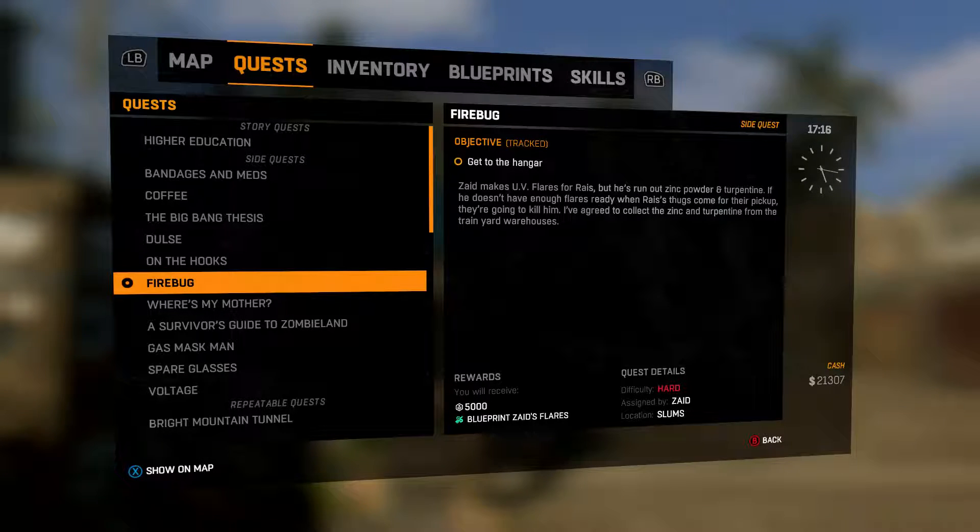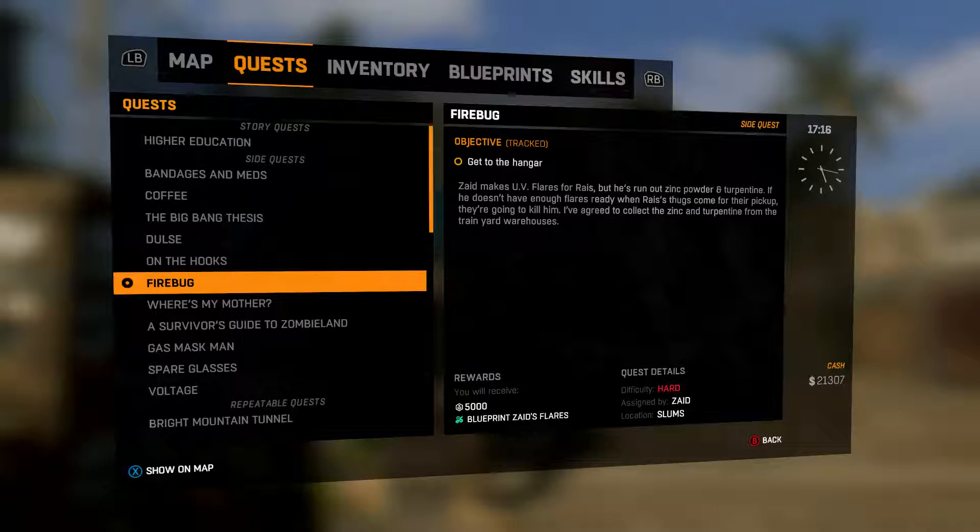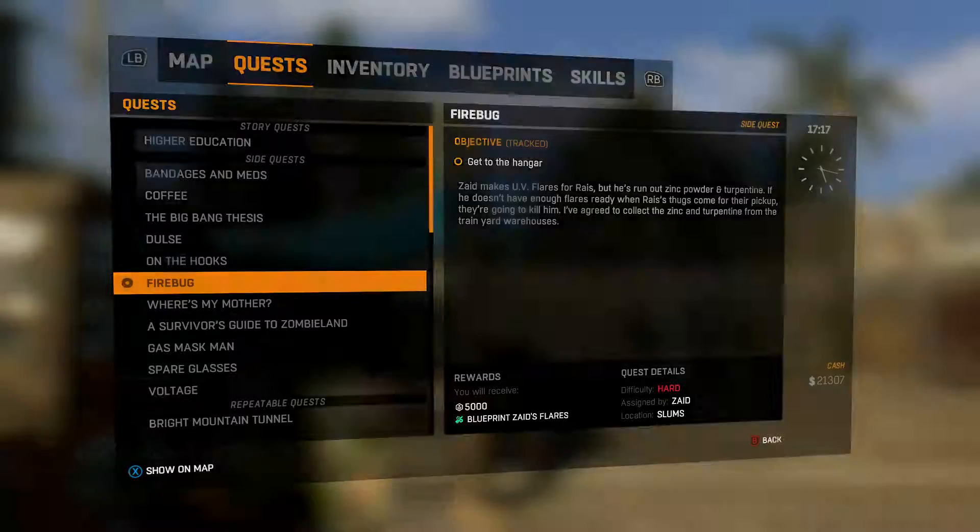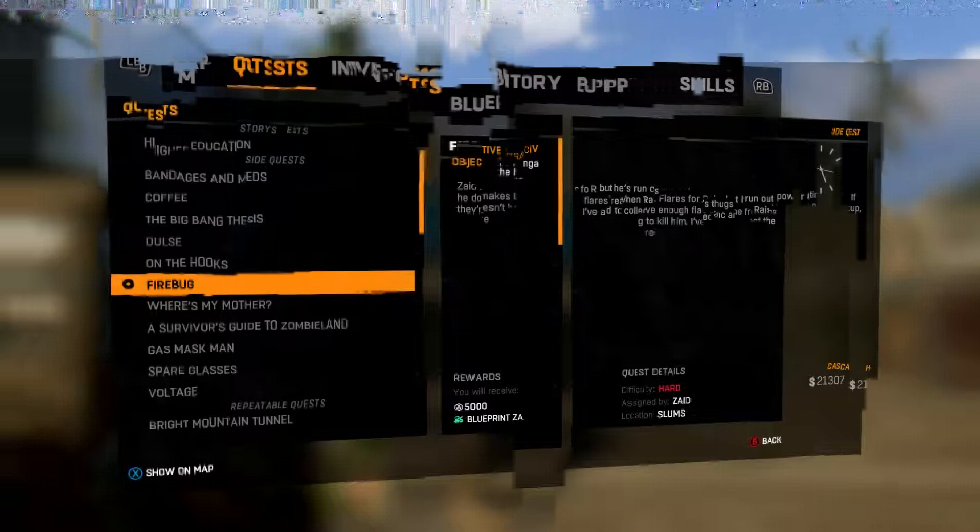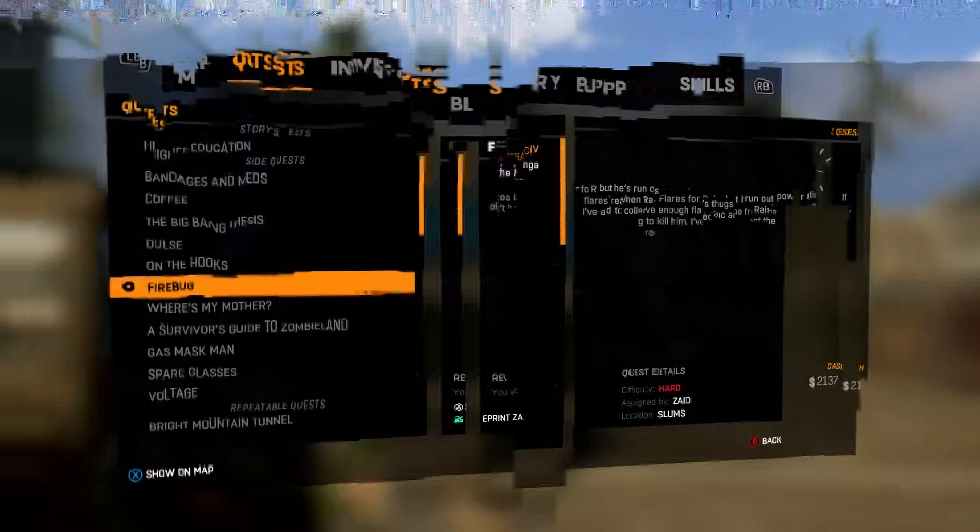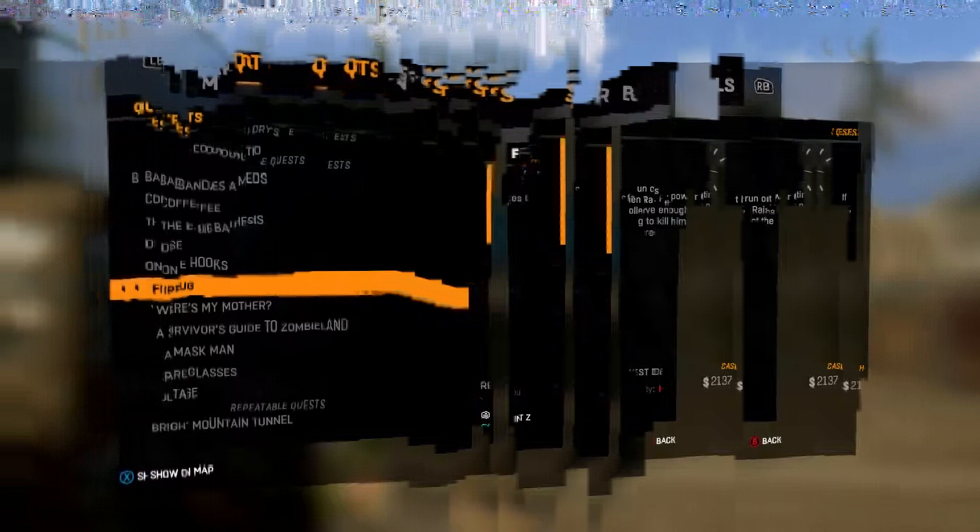The TGS presents the side quest Firebug. Dude, we gotta get to the hangar, man. First, I need to check real quick guys, sorry, but I have one skill point.